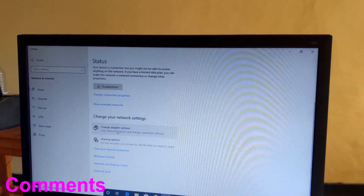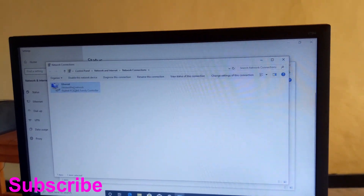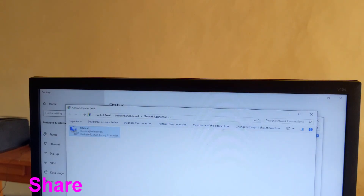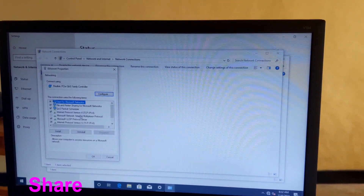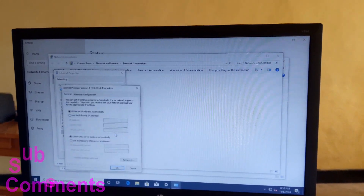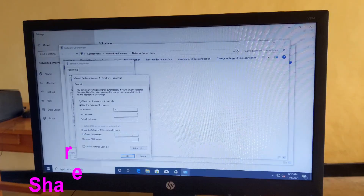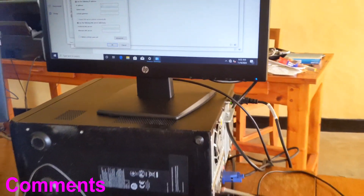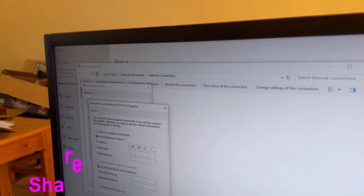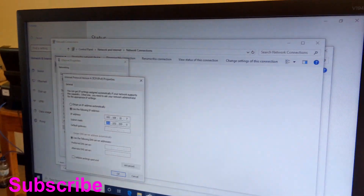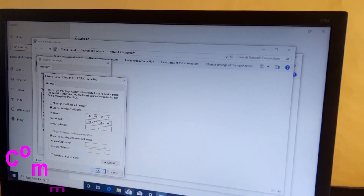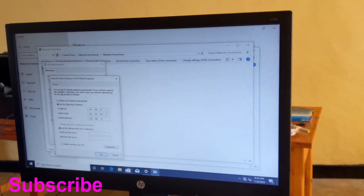Then change adapter options. Here is the interface. We are going to set the IP address — double-click or right-click, Properties. Internet Protocol Version 4 Properties. Then use the following IP address: 192.168.10.7. This is the subnet mask: 255.255.255.0 — it is the subnet mask of class C. Then the default gateway: 192.168.10.1.